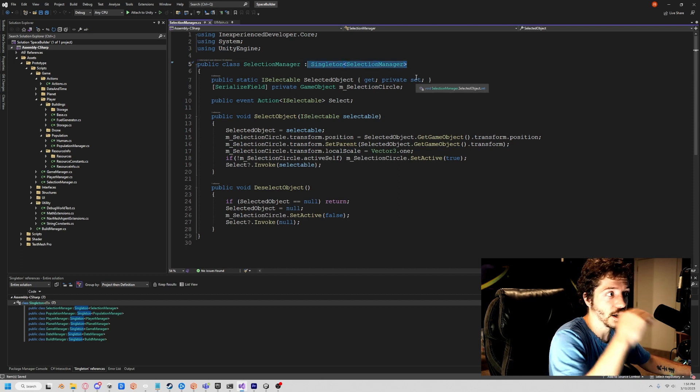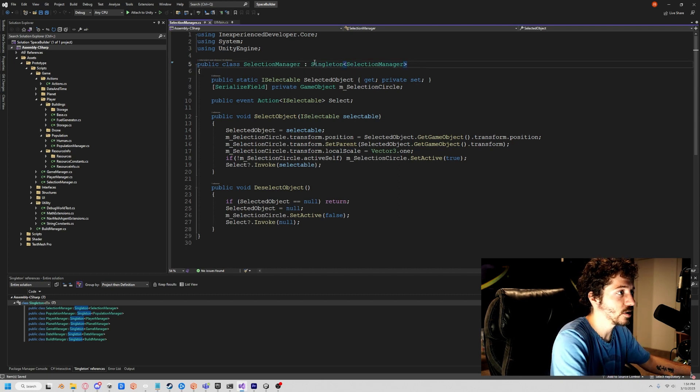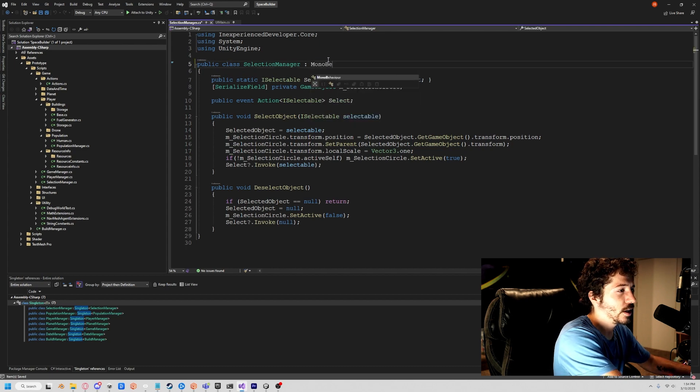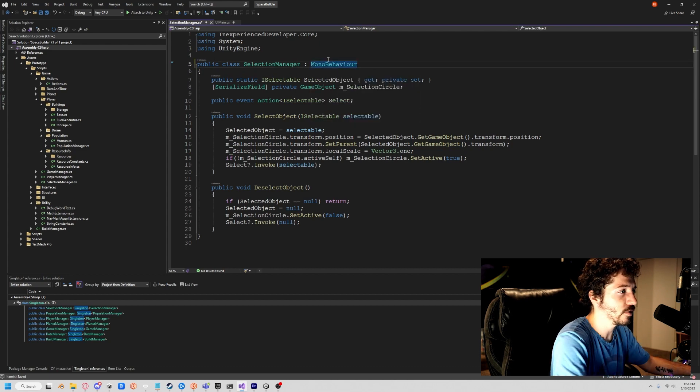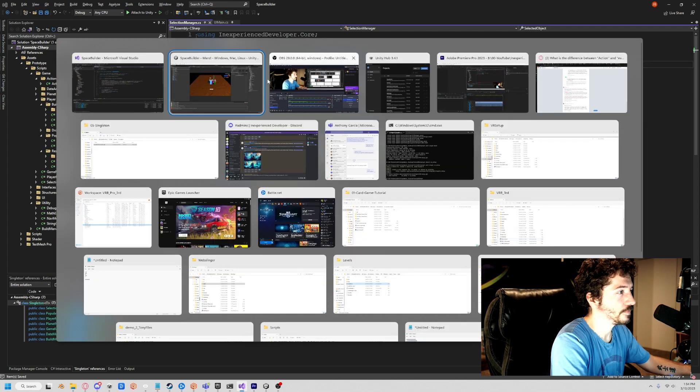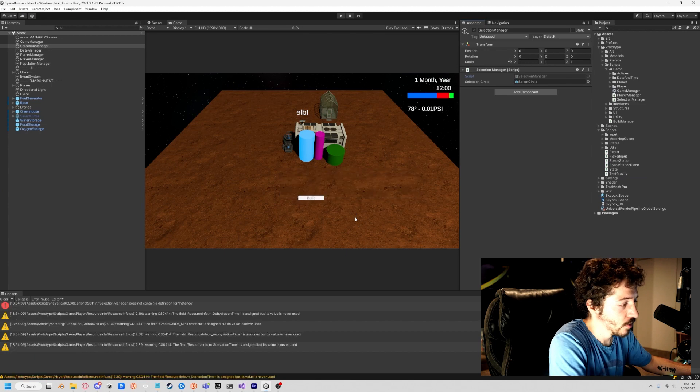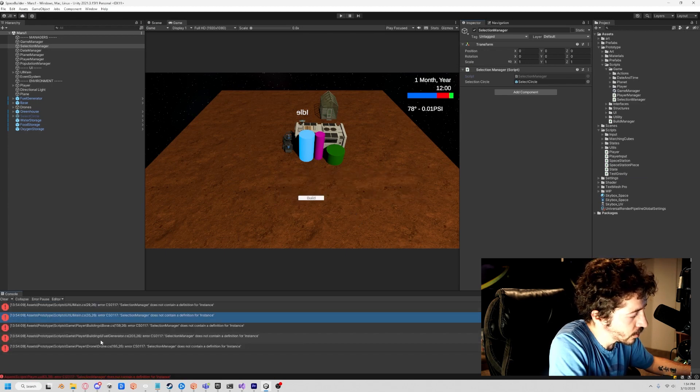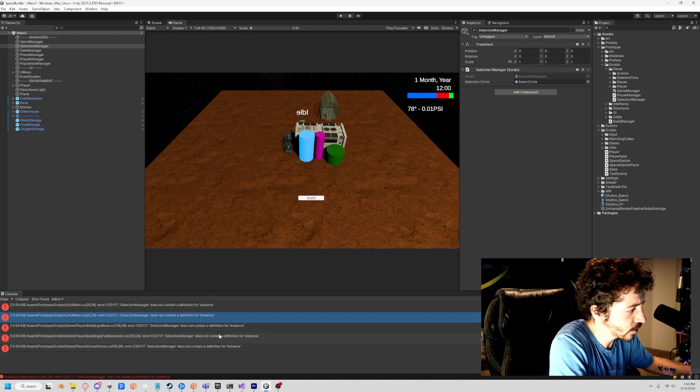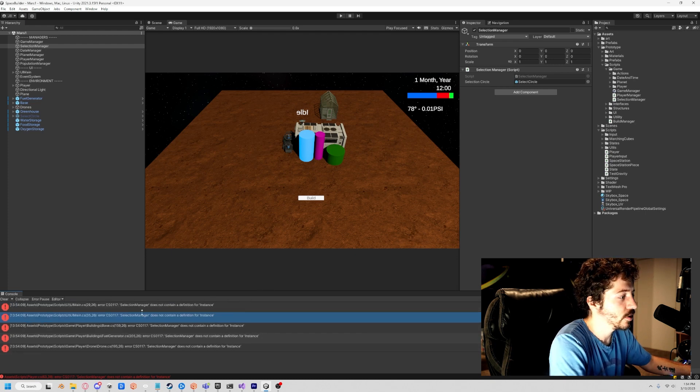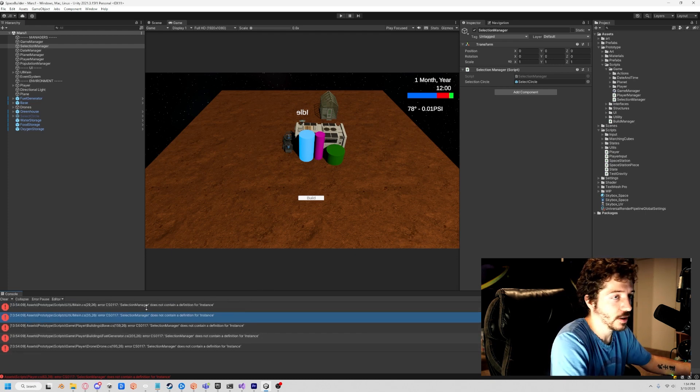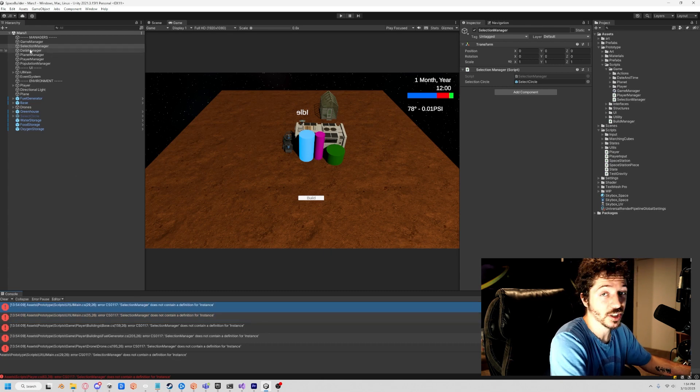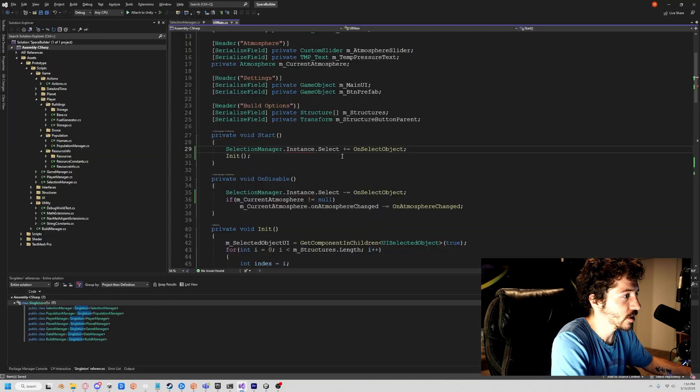This is kind of the problem with singletons and having so many dependencies. If I were to turn the singleton into just a mono behavior and save it, we're going to see what kind of errors show up. We have six errors, and that is because we have six dependencies that require this selection manager just to exist so they don't throw errors.